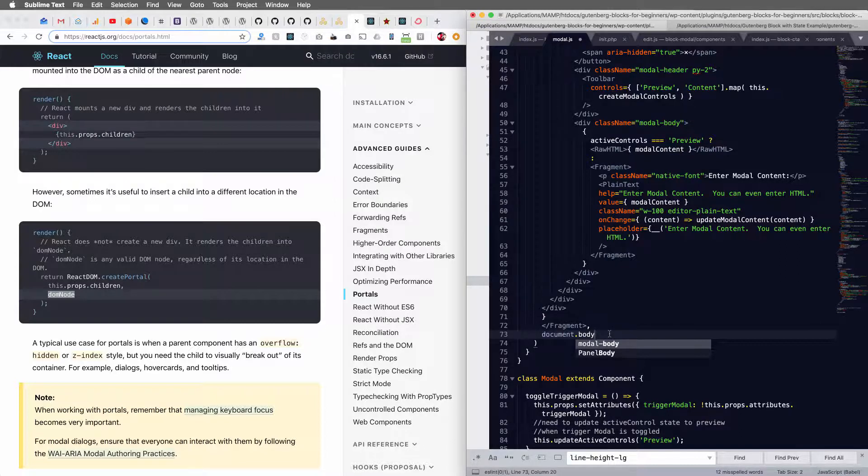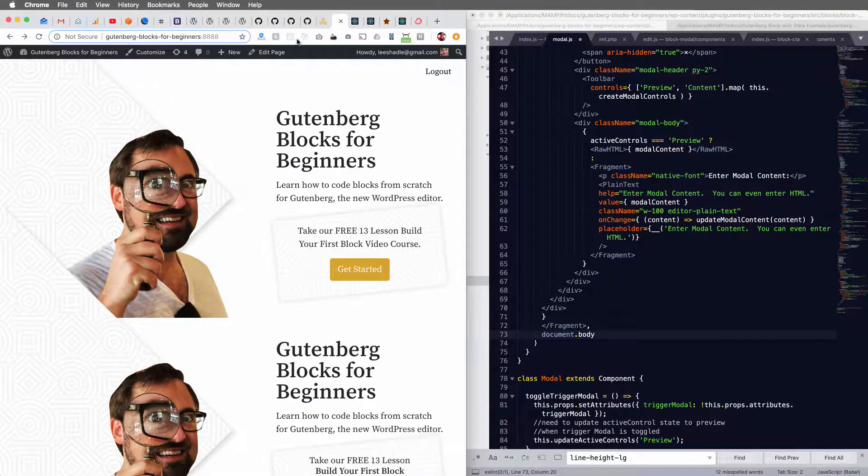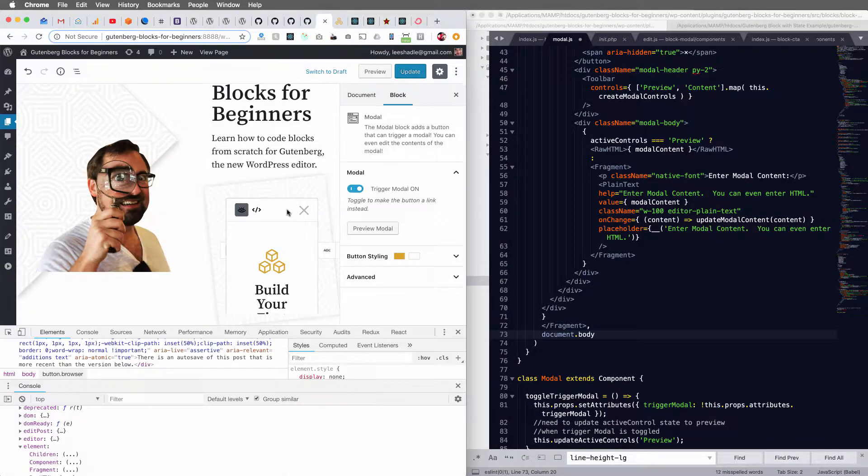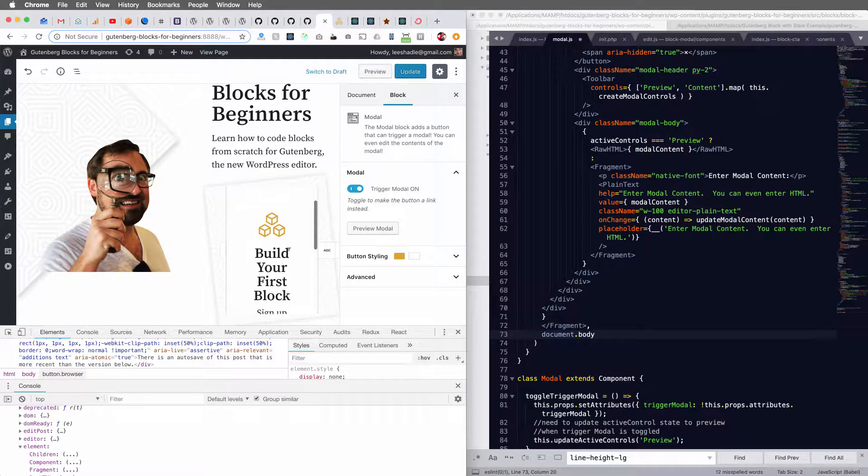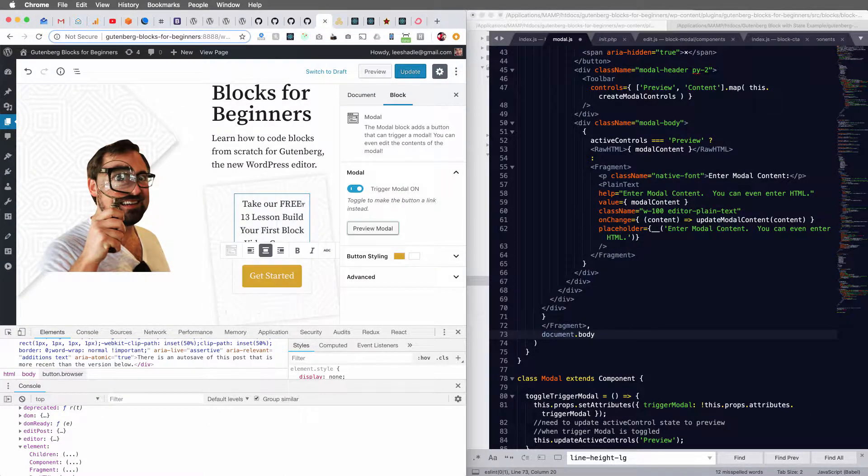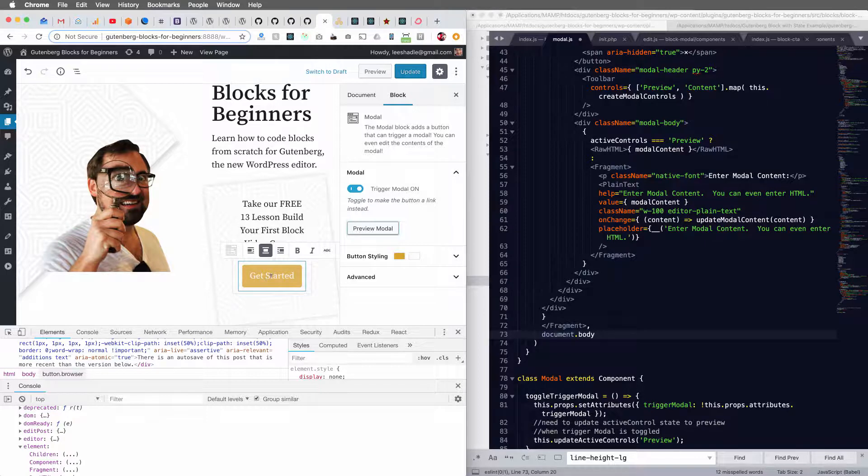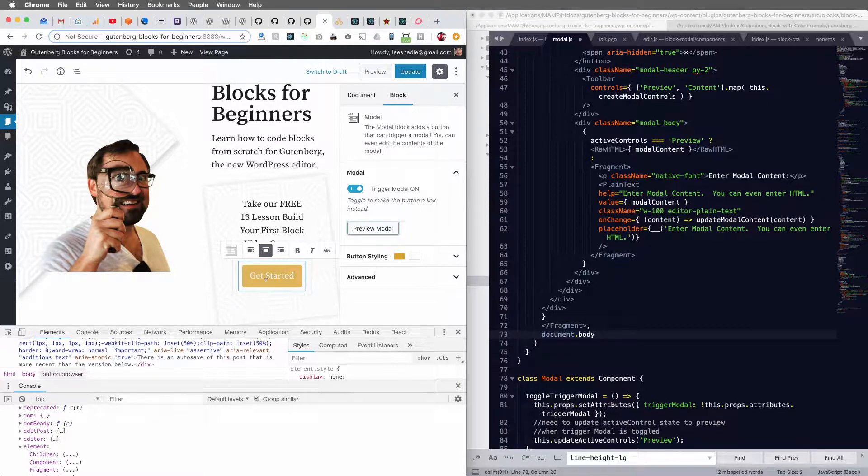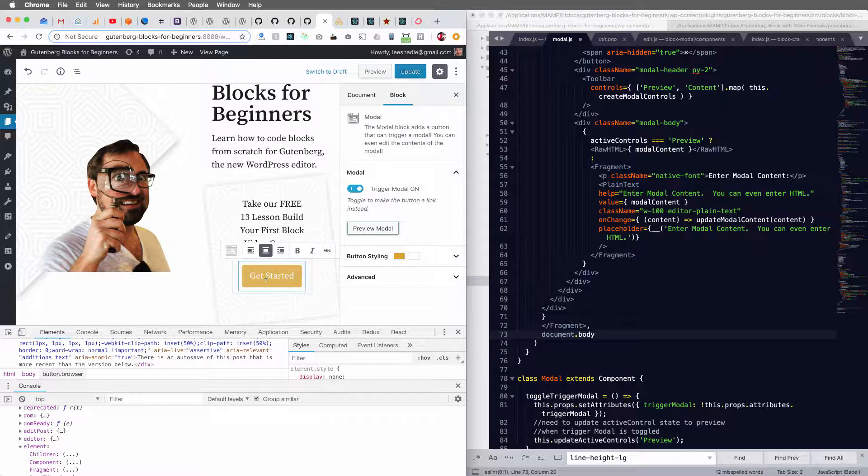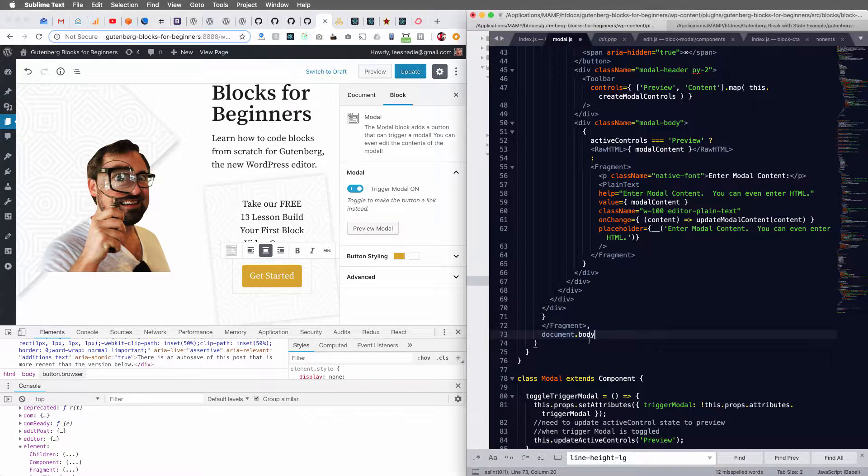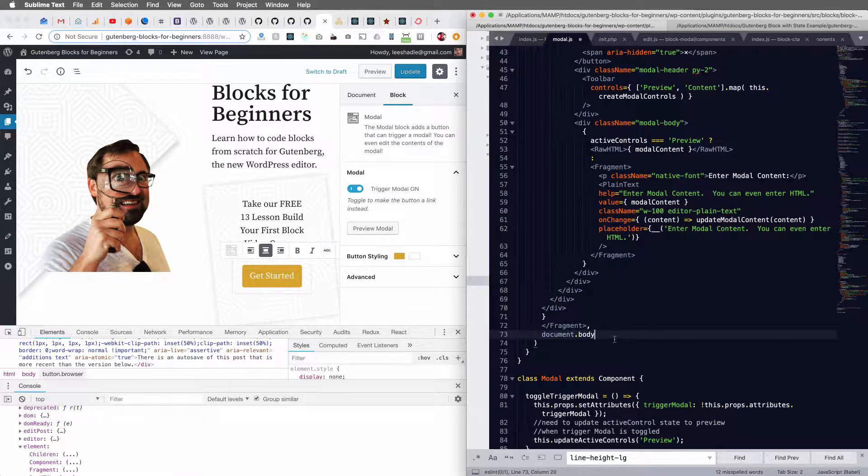So we want to attach the modal container to the body instead of in this place in the block. We want to create a portal from this block to a place outside of the page hierarchy. And that place is the document body. And that's it. That's all we need to do. So if I hit save.